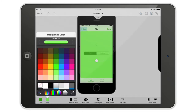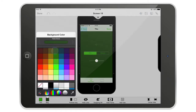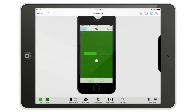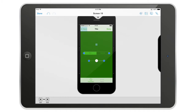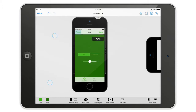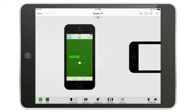You can also change the background color, and as you can see with this color palette you can do great work to change and customize the look and feel of your UI elements.